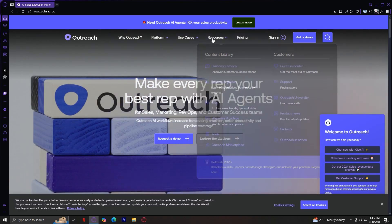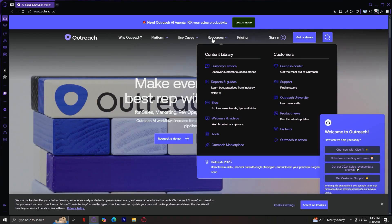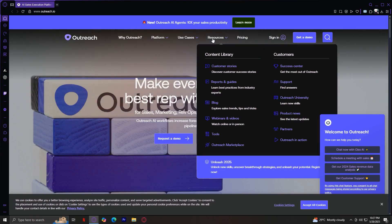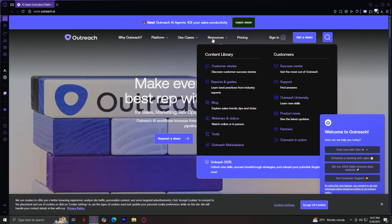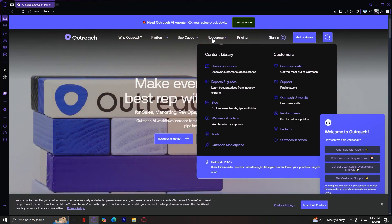Next up is the Resources tab. Need extra help or education? This tab leads to Outreach University, blog articles, events, webinars, and white papers. It's ideal for sales enablement teams or users looking to master the tools and stay up-to-date with trends in modern selling.